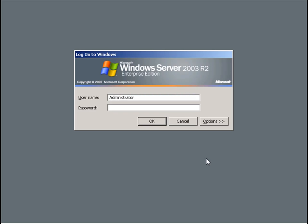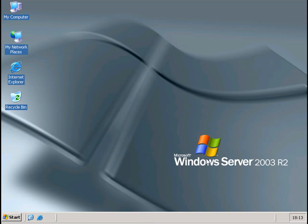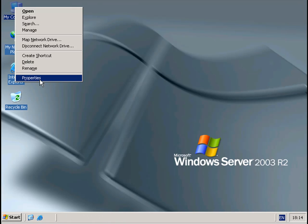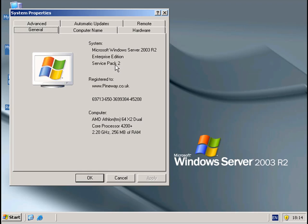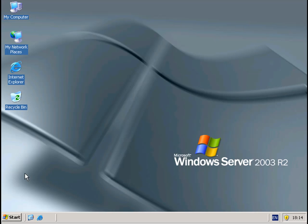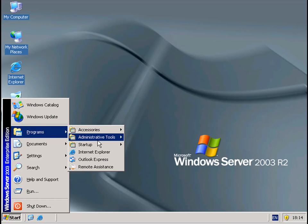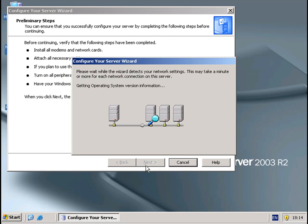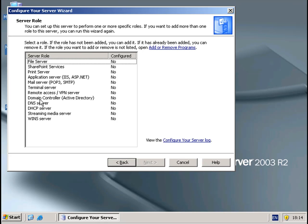So first I'm going to log into the server. I'll just show you this — it's on Service Pack 2, you can see the spec here and the PC that it's running on. Through the Configure Server Wizard, you can see that it's a fresh install, because nothing's been actually installed as such — just a basic install of 2003.